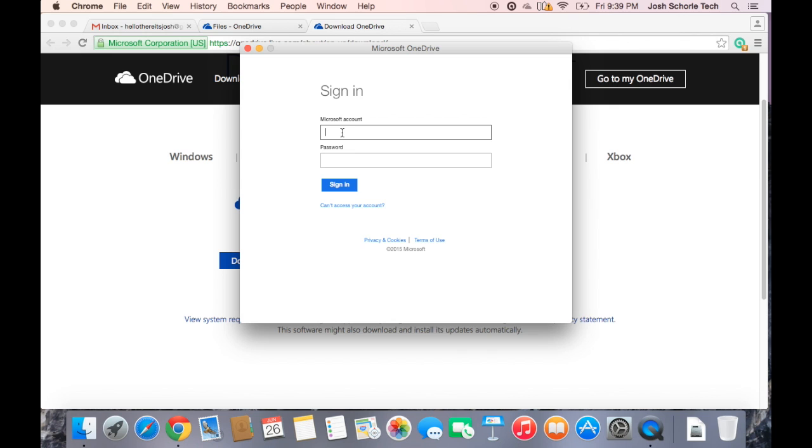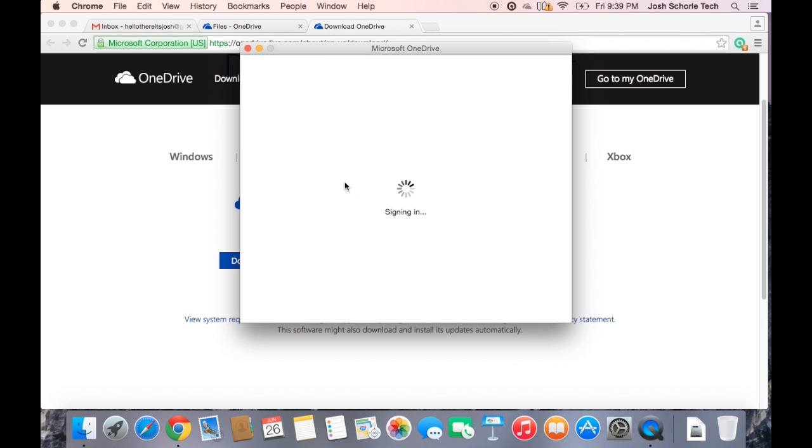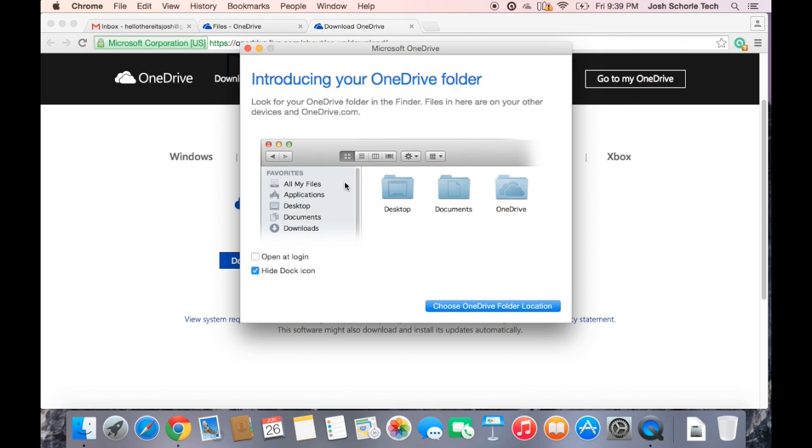You can have it open at login. I like to have it open at login just so I know that my OneDrive is there, so I don't have to keep opening OneDrive and making sure things are synced. Then it just opens when I log in and I know it'll start syncing right away.